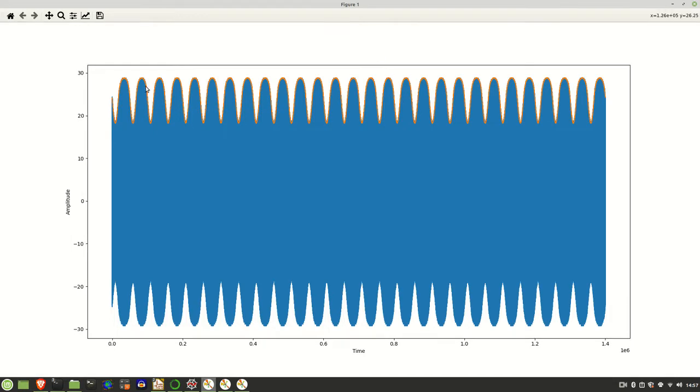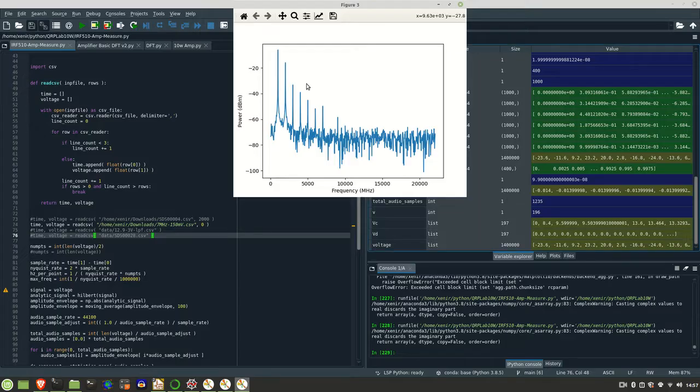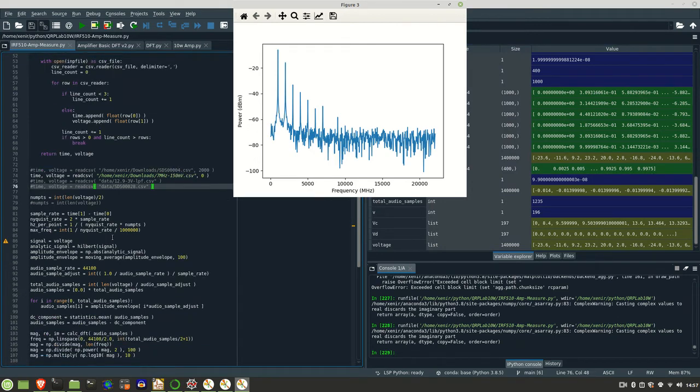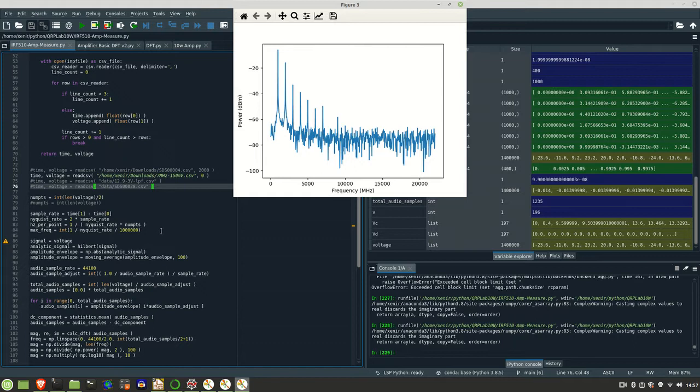Now that I've computed the envelope, what I want to do now is basically extract that audio envelope and do some analytics on it. Because what I want to get to is, I want to see what the audio harmonics that are in that signal. So not the RF harmonics, but the audio harmonics.